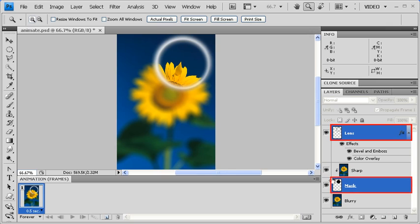Make sure that the Lens and Mask layers are both selected. If they're not, hold down the Ctrl key, click on the Lens layer, and then click on the Mask layer.